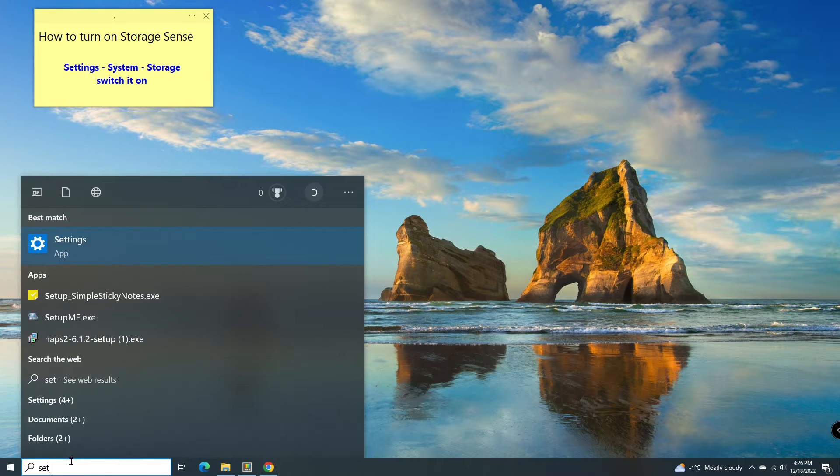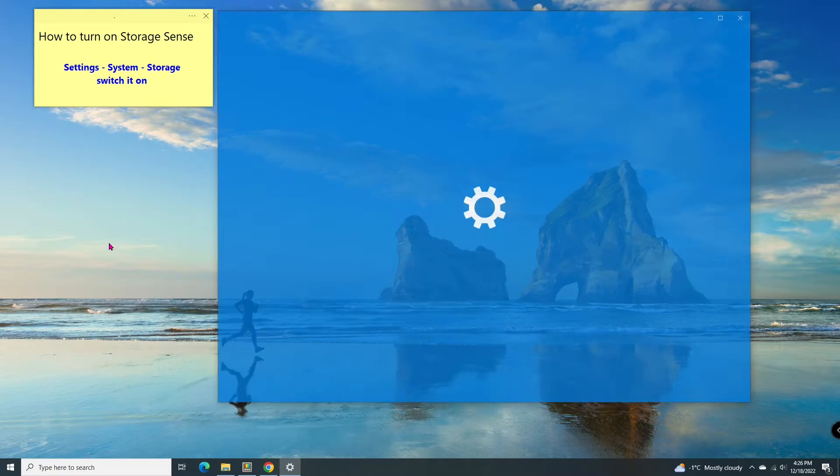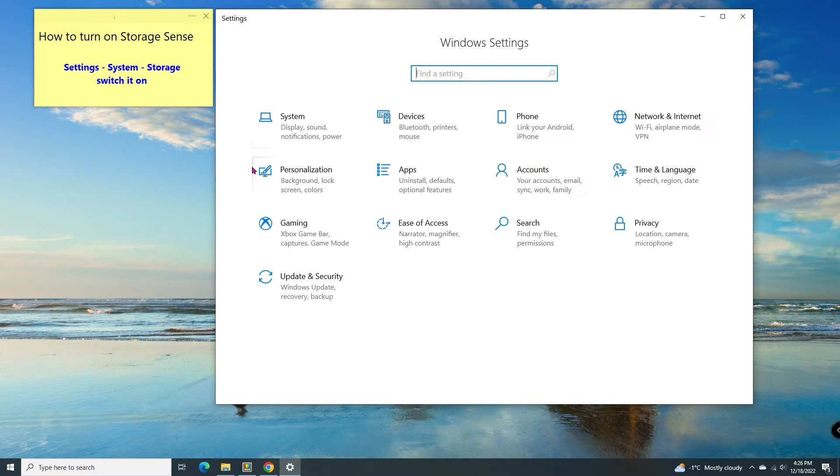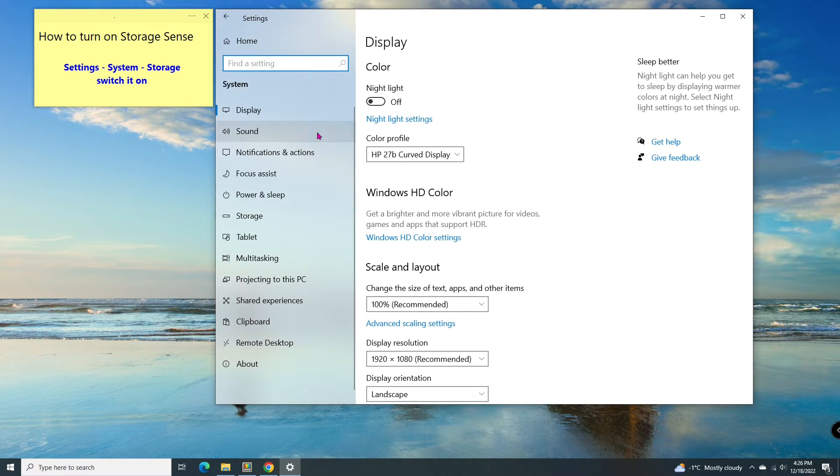Go to the search bar, type Settings. Go to System. Click on Storage.